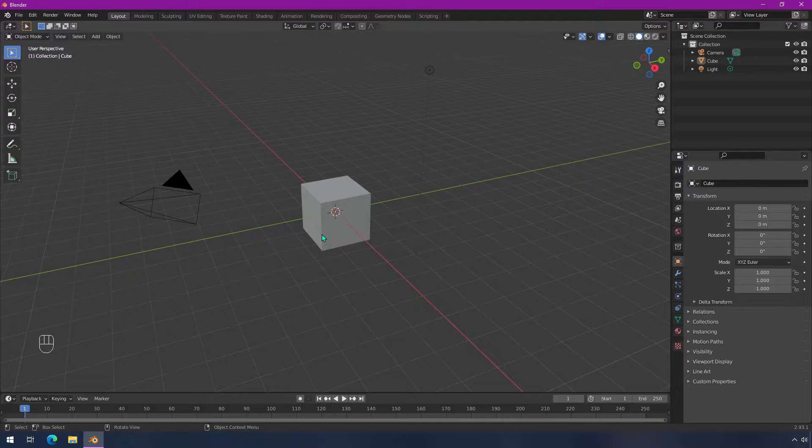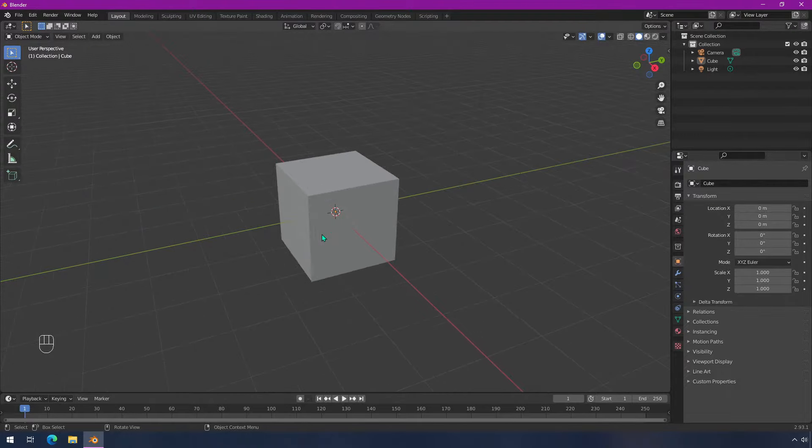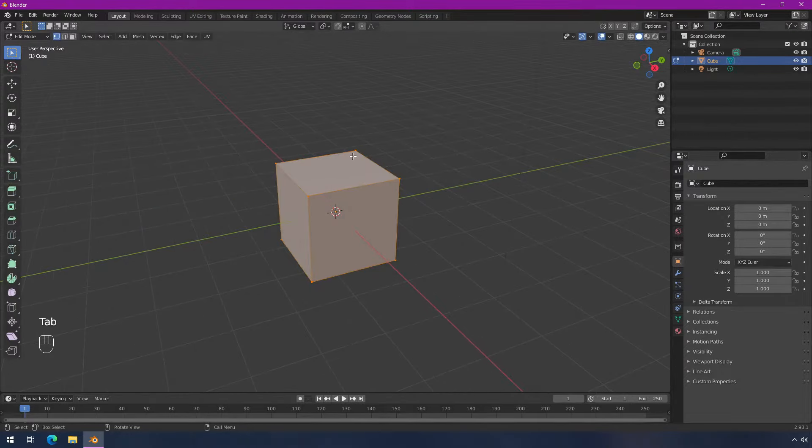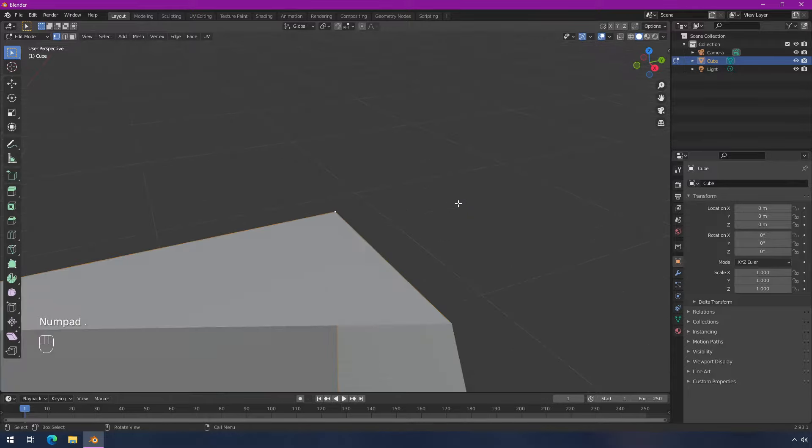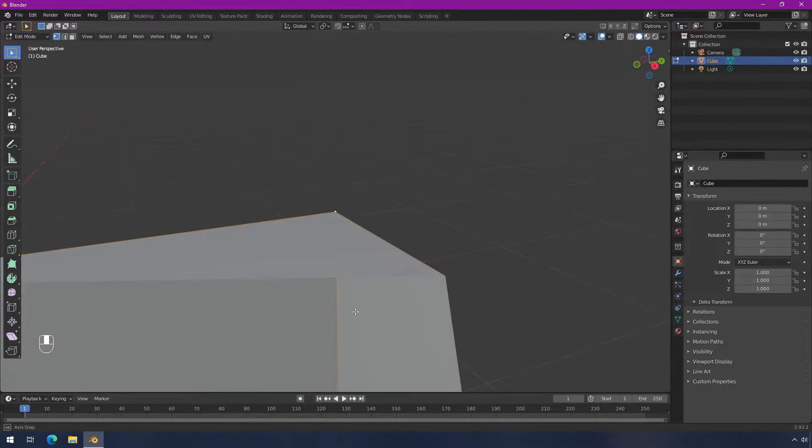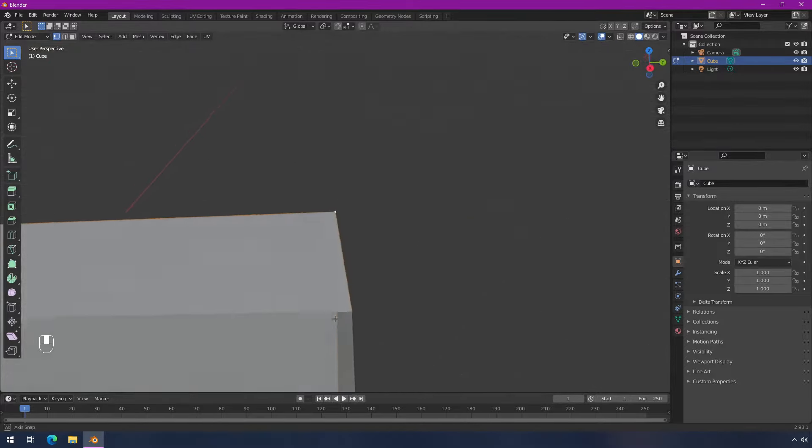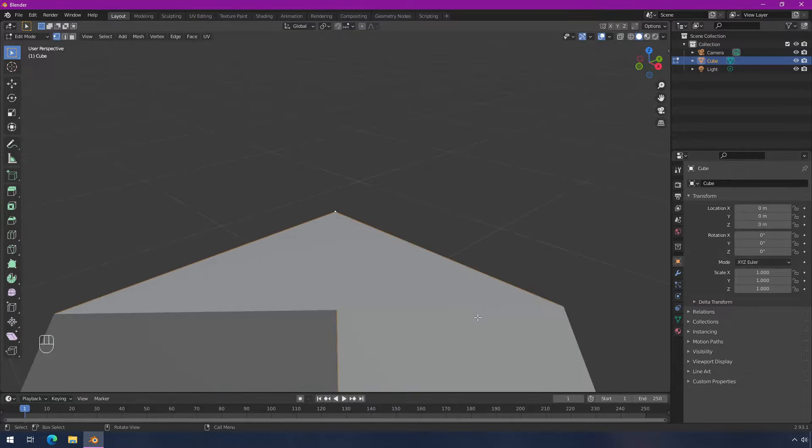To show you what that means, if I have a cube like this, the default cube, and I focus in on something, you see how I'm very close and now it starts cutting off part of the cube.